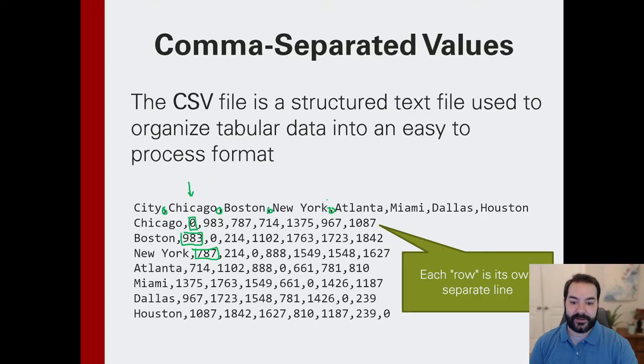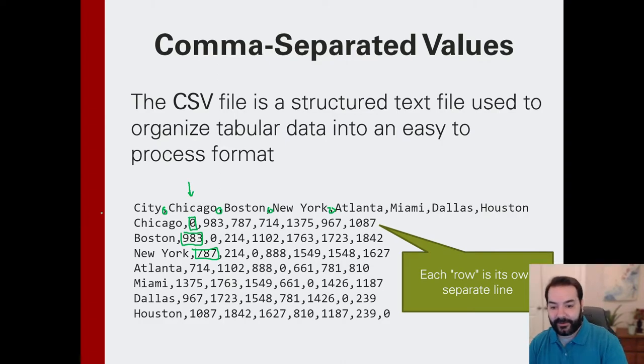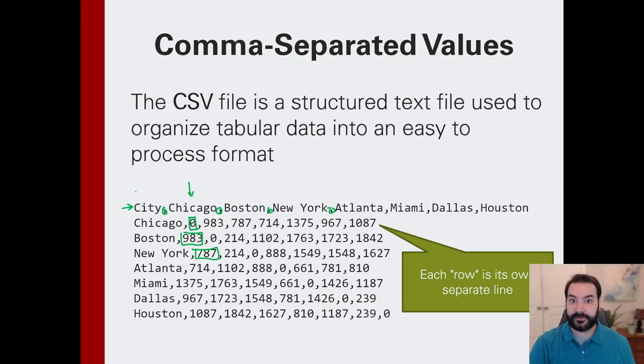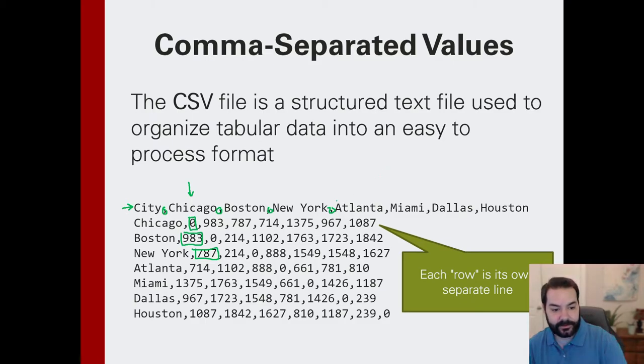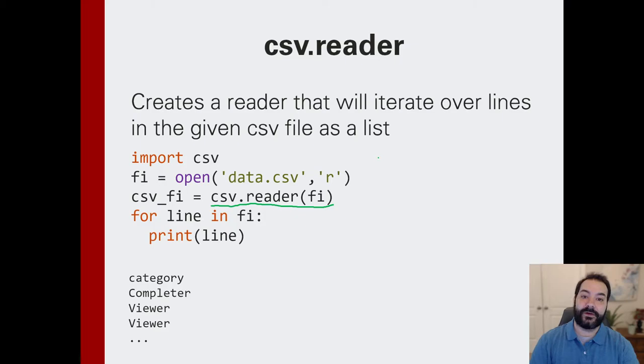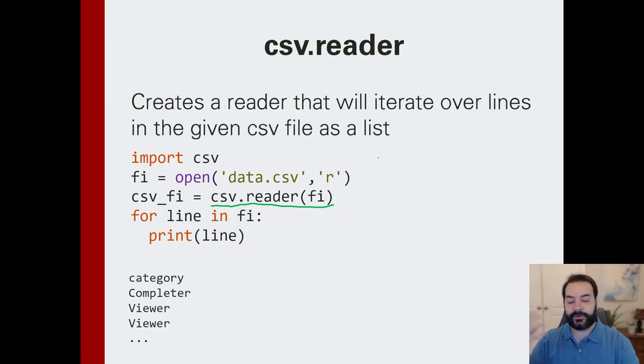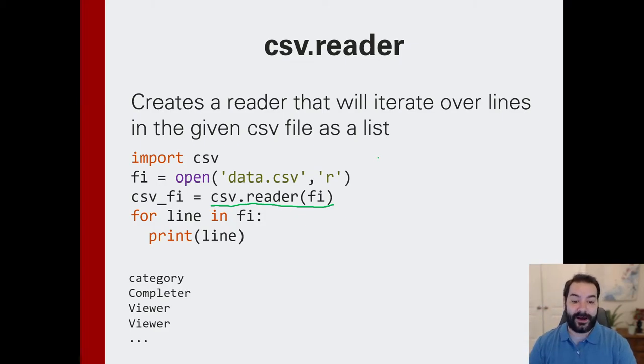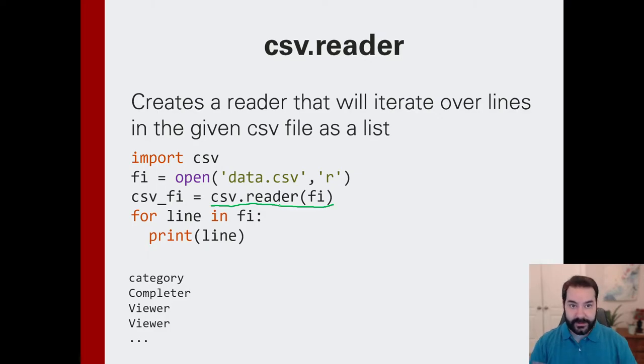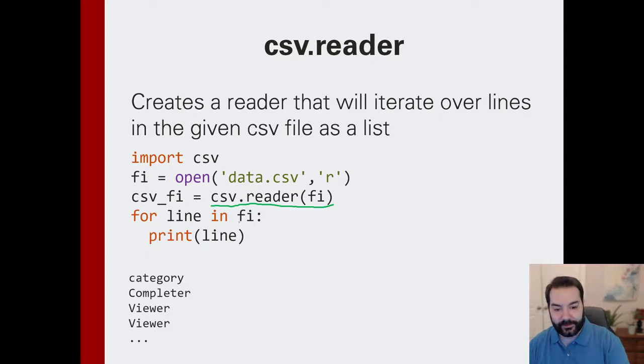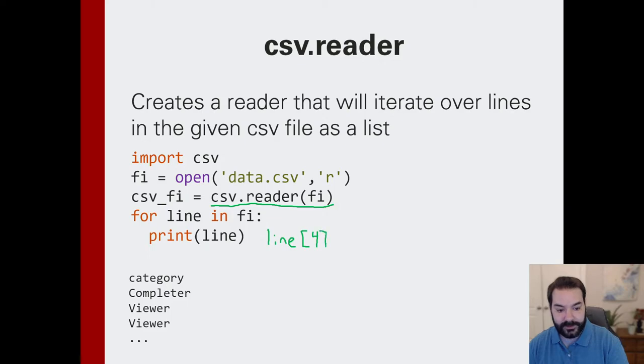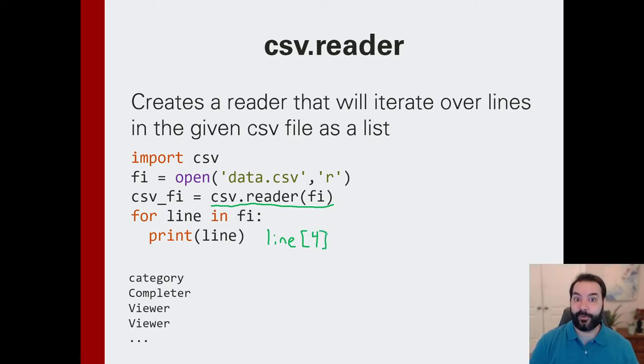But you may, once again, notice that we happen to have this header row that allows us to say the entry at the first column is all cities. The entry at the whatever column would be here for Atlanta. And when we're dealing with our case of just using reader, it treats everything as if it's just an entry. More specifically, it would treat things as if they were in a list. So if I wanted to represent a particular column, I'd use line four, so to speak.